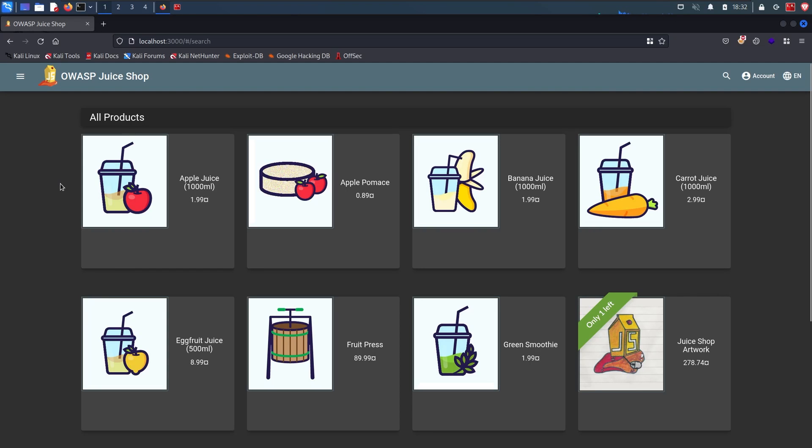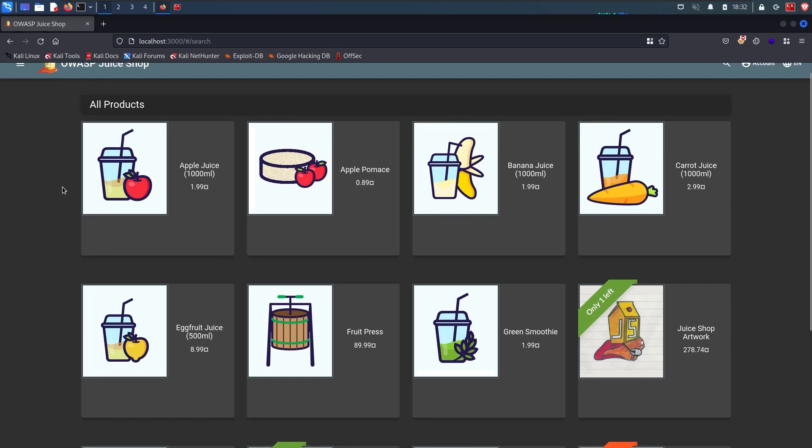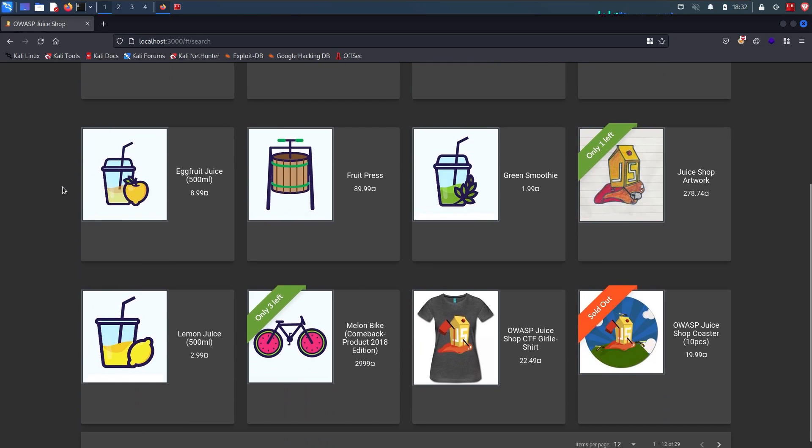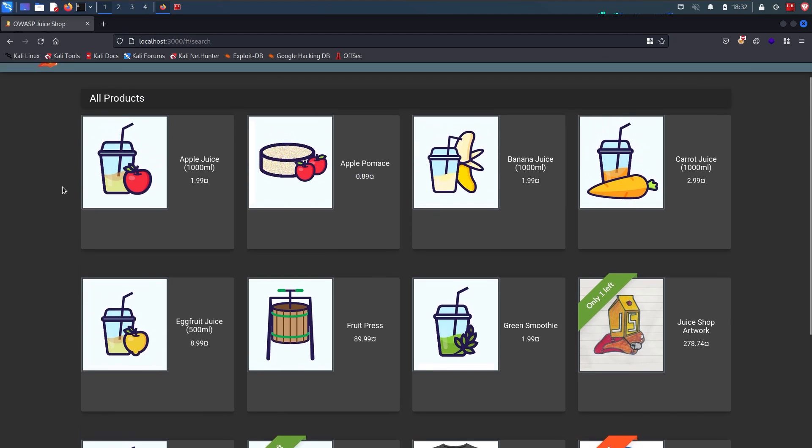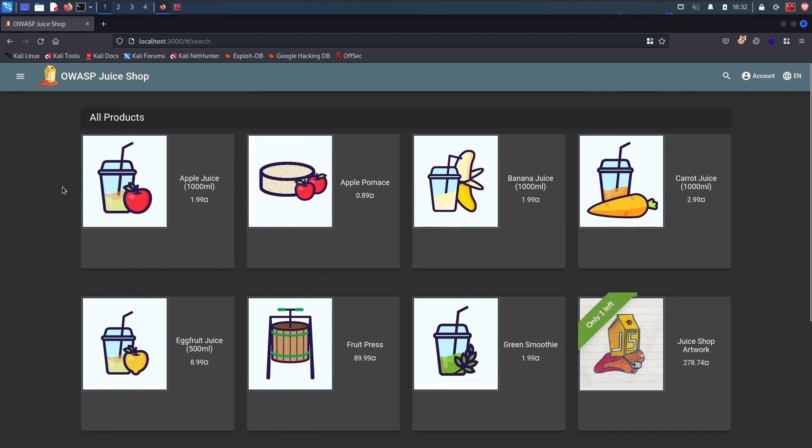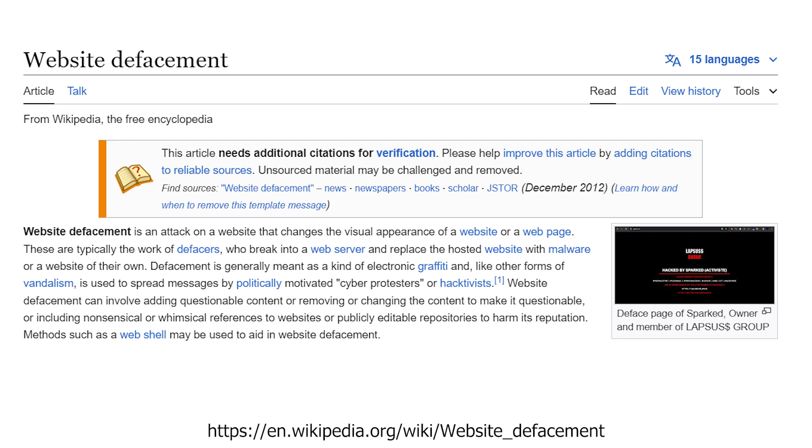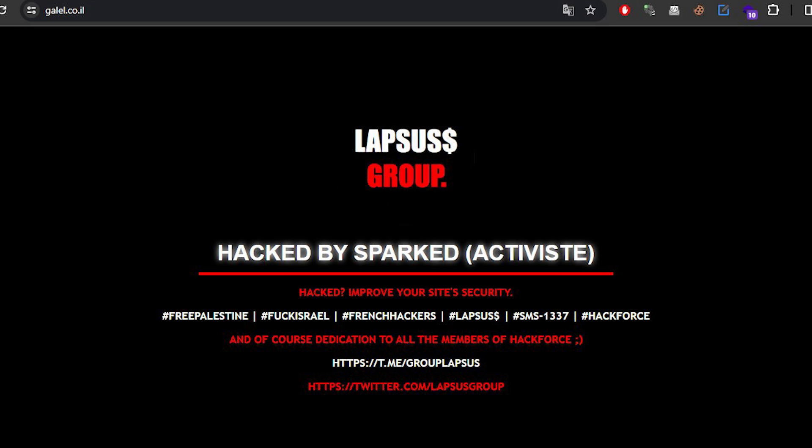We have a juice shop website with us. Let's try to deface it. If you don't know what defacing is, it simply means changing the content of a website so that whenever any user goes to the website, they see the content that has been put there by the hacker instead of the actual website.